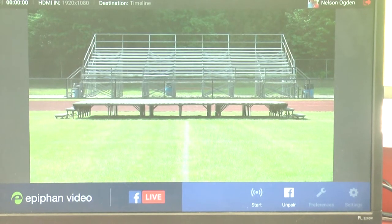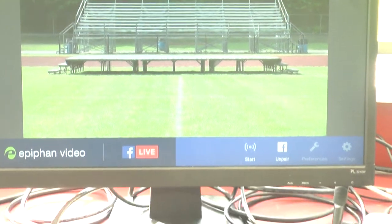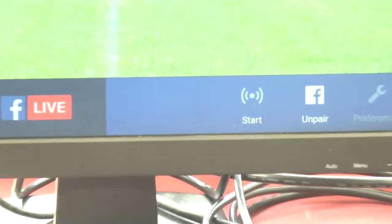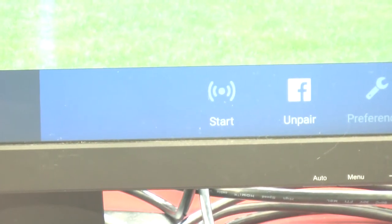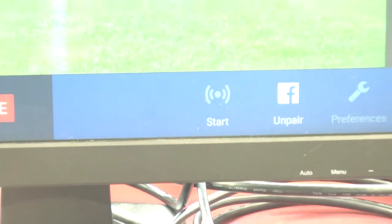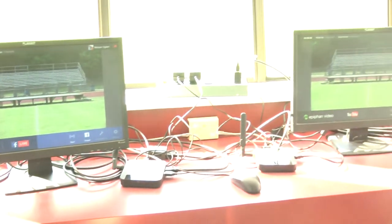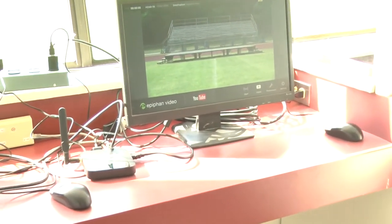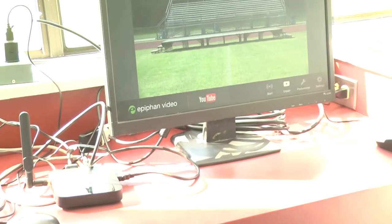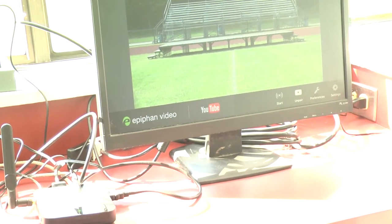With Facebook, once you're ready to go live, you can just click the start button in the bottom right-hand corner. On YouTube you can do the same thing, but we've actually scheduled a YouTube stream so we could share the link earlier.